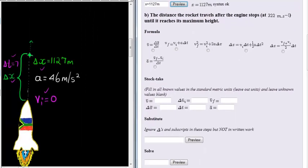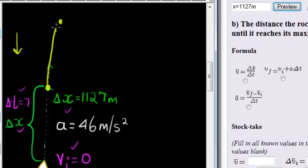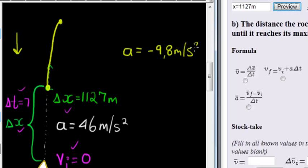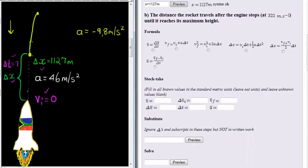After the engine stops, the rocket is still traveling for some time but it is losing velocity because of downward gravitational acceleration. From this part of the journey — where the engine stops to where it reaches its maximum height — the only acceleration that applies is negative 9.8 meters per second squared. They tell us the velocity the rocket has when the engine stops, and for this part of the journey, that velocity is the initial velocity.